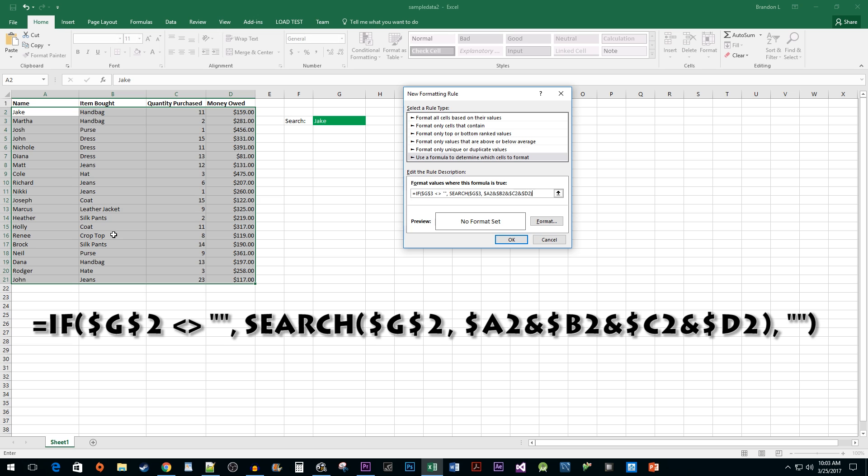Then type a closing parentheses, a comma, two double quotes, and a closing parentheses.